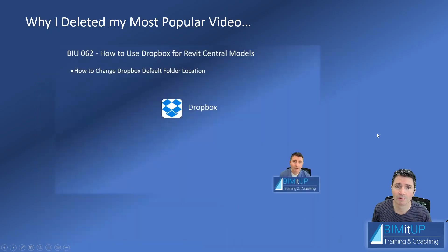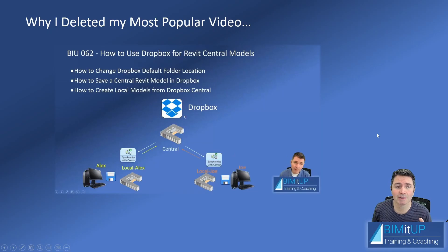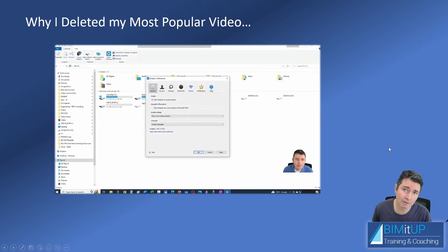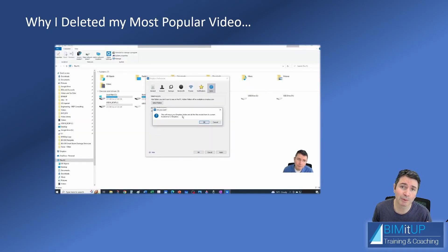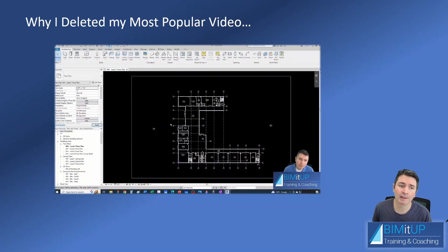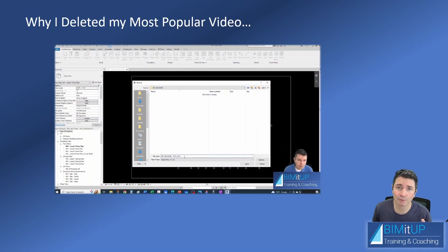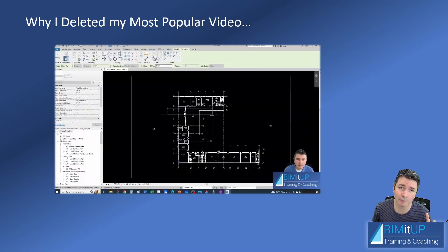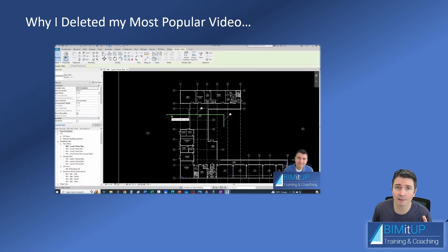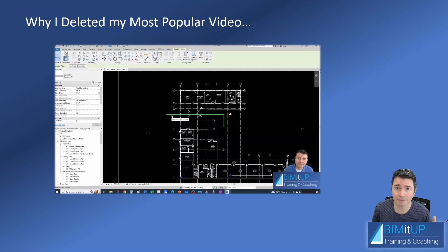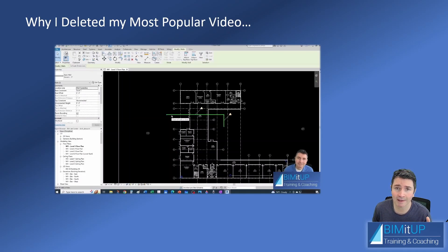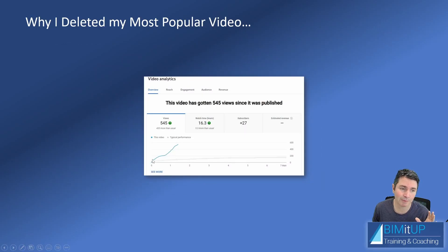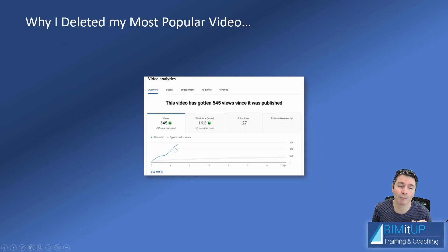In the video, I showed you how to change the Dropbox main location in your computer, and then I ran a little example so you could see how it would work. I tested it out from two different computers, two different Autodesk accounts, two different locations, and it worked for me. The video was doing great—it was performing way better than any other video that I have posted to date.